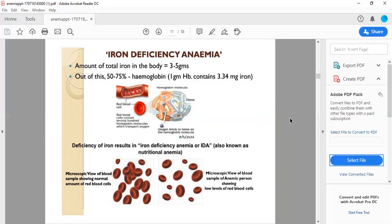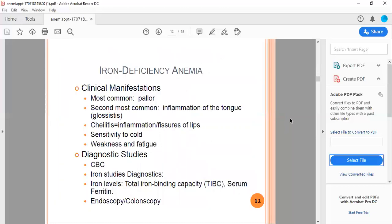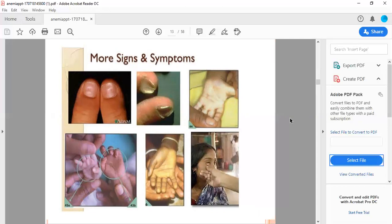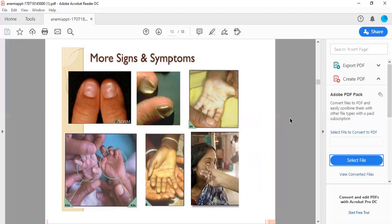Iron deficiency anemia comprises clinical features. Most common is pallor, second is inflammation of the tongue or glossitis, then cheilitis which is inflammation and fissures of the lips, angular stomatitis, sensitivity to cold, weakness and fatigue. Diagnostic studies are CBC, iron levels, total iron binding capacity, and serum ferritin level. Endoscopy and colonoscopy can also help.